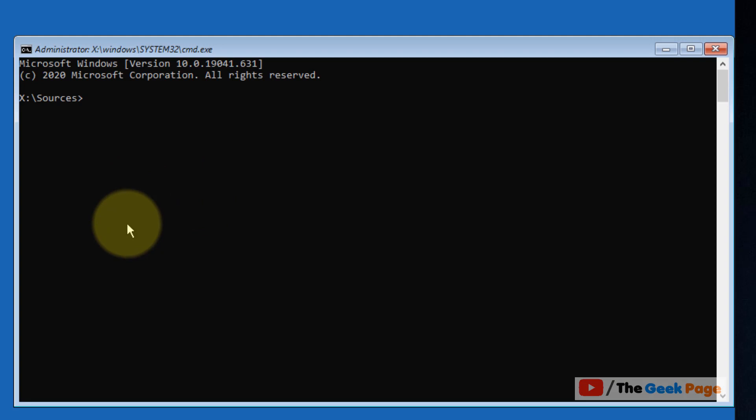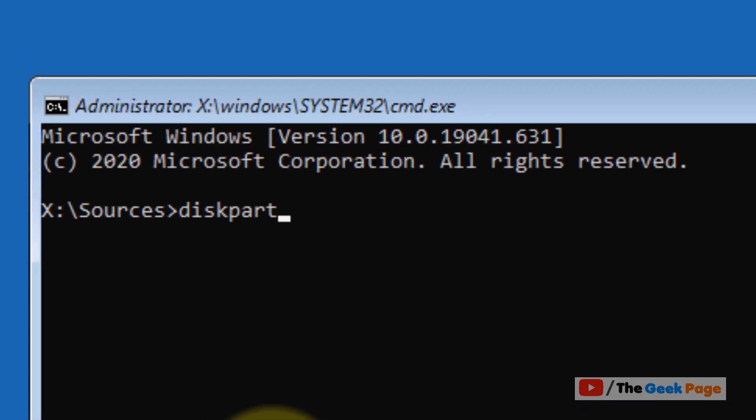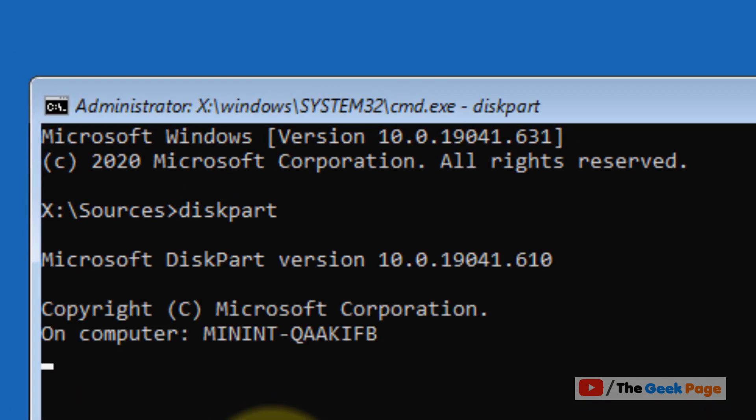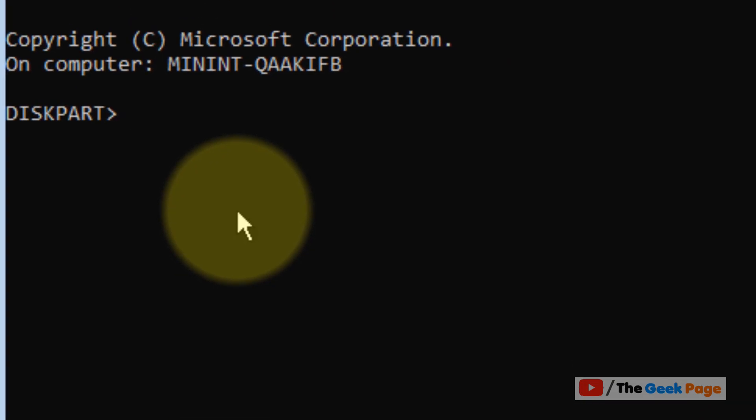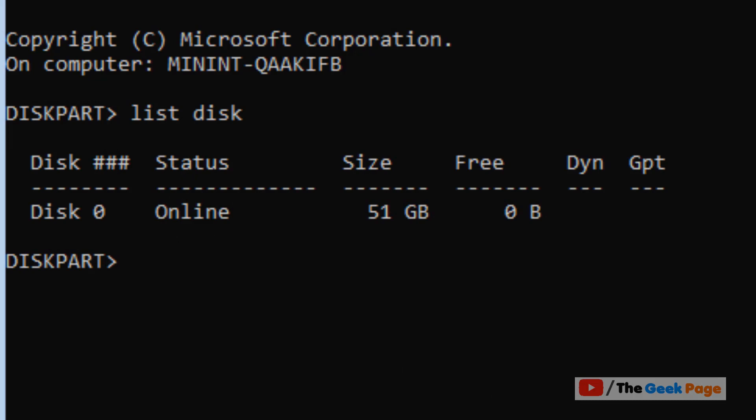Now type 'diskpart' and press Enter. Then type 'list disk' and press Enter.